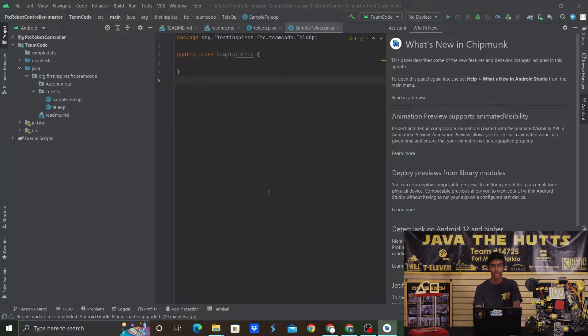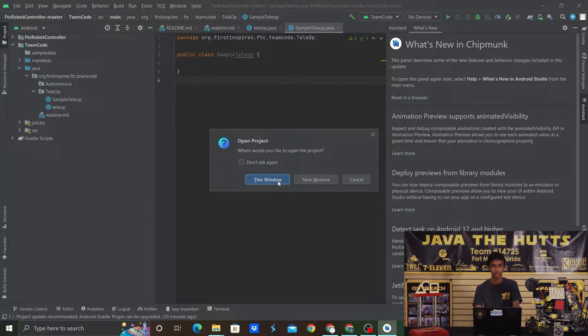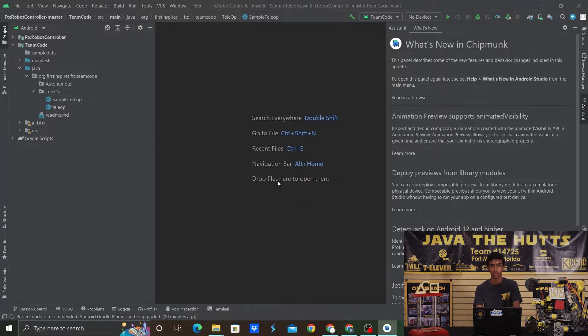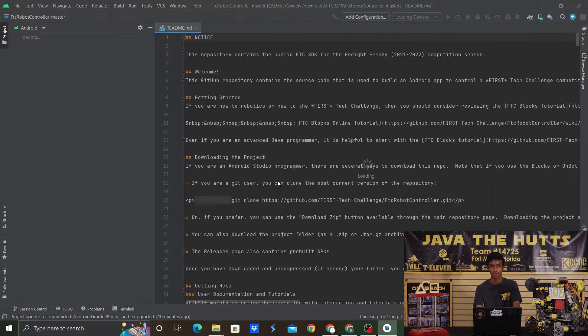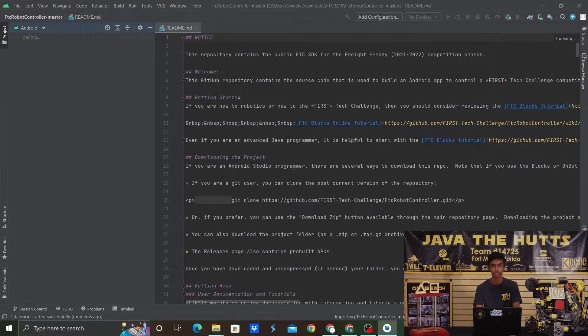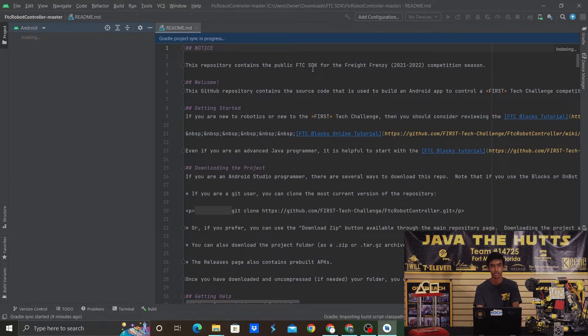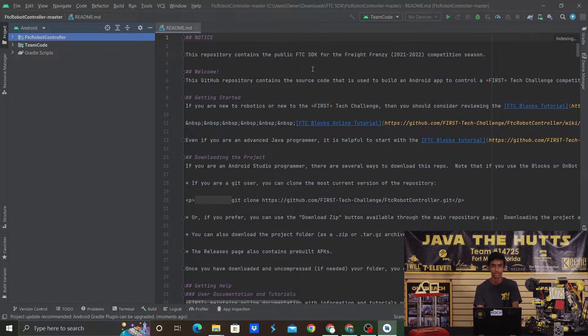Make sure that you're in the Android Project tab in the top left, otherwise the project will not load properly. Android Studio will most likely prompt you to install some additional packages, so go ahead and accept the terms and conditions and install those packages.